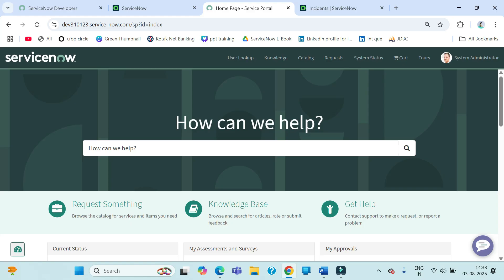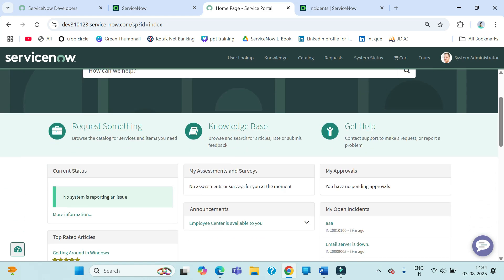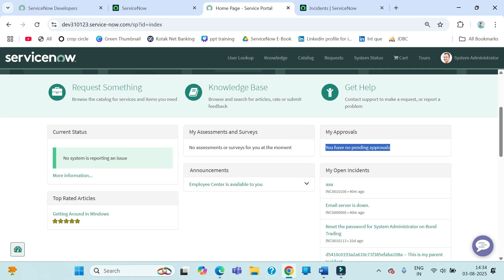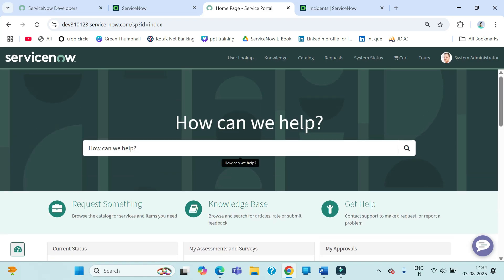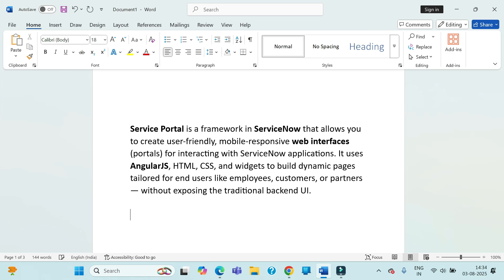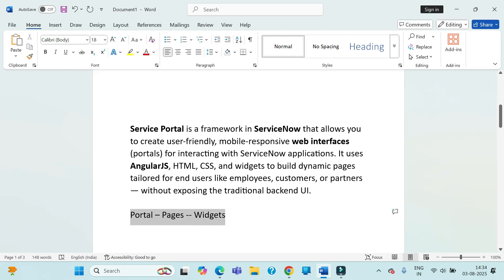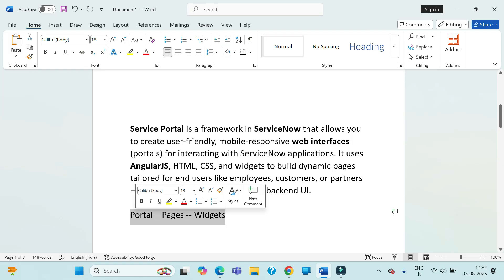Whenever we design a portal, we need to keep certain things in mind. We need to fix a container, and within the container we create widgets. Widget is the most important thing in a portal. For example, 'My Approvals' showing 'you have no pending approvals' — that is one widget created in the system. It's placed on a page, and that page is fixed to the portal. So a portal has pages, pages have widgets — that is the basic structure.